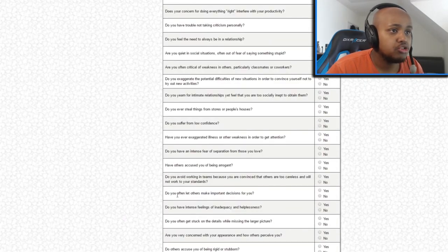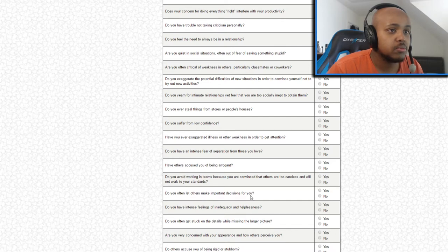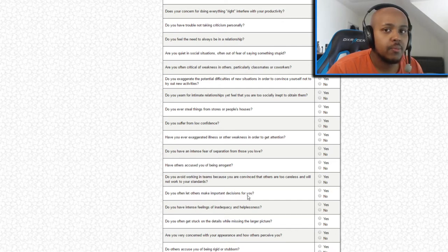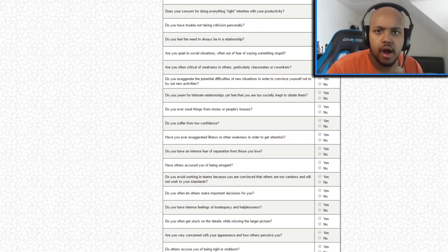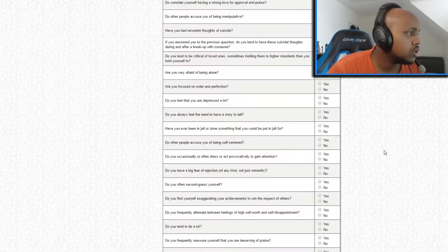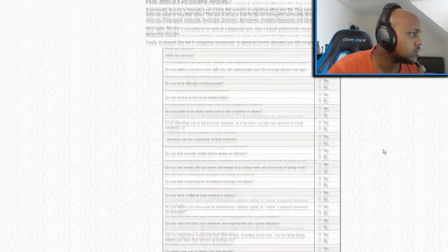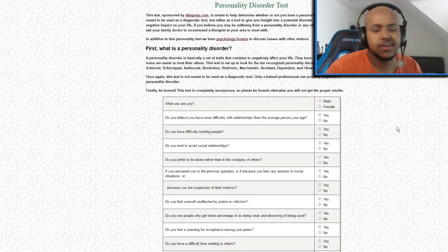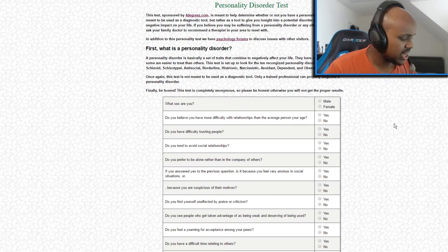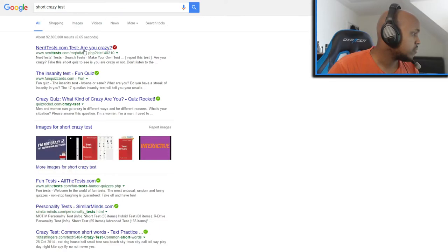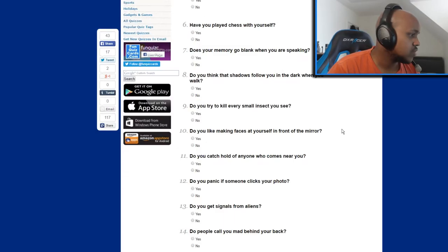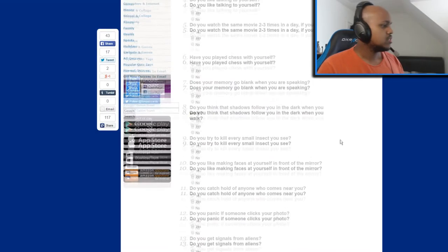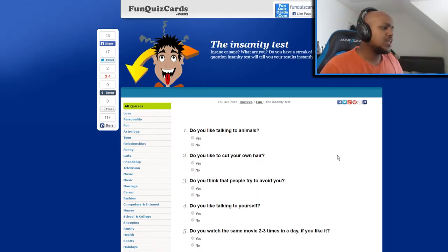How do you often let others make decisions for you? So what happens if you can't answer the question because I don't know. Let's pick another one. Oh shit, this is too long. That crazy test failed. Again, again, again. Short crazy test, are you crazy? Am I crazy? Are you crazy? Oh, this one's quite short, let's check it out.